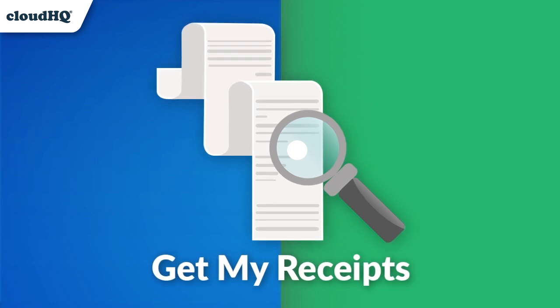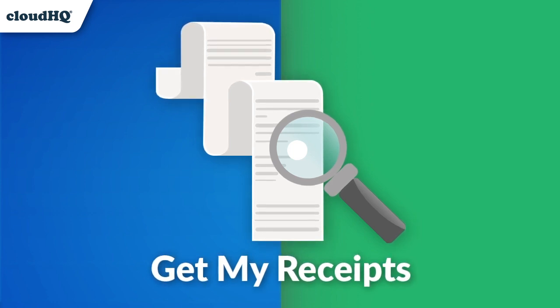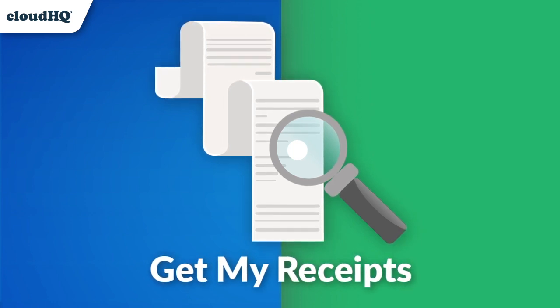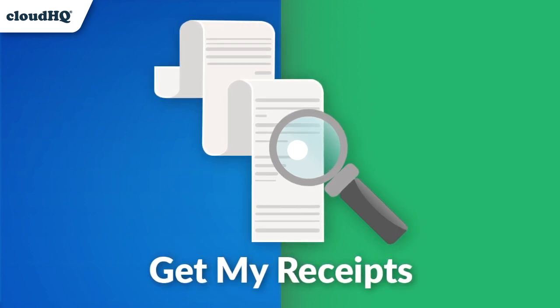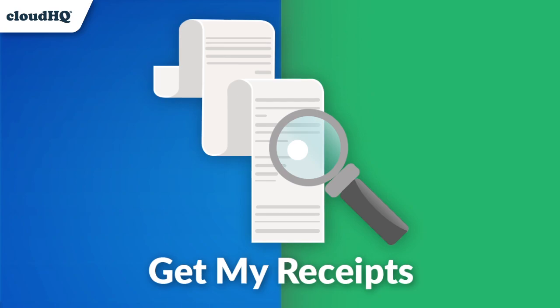Just in time for tax season, Get My Receipts is a new tool that's magic for your email receipts.